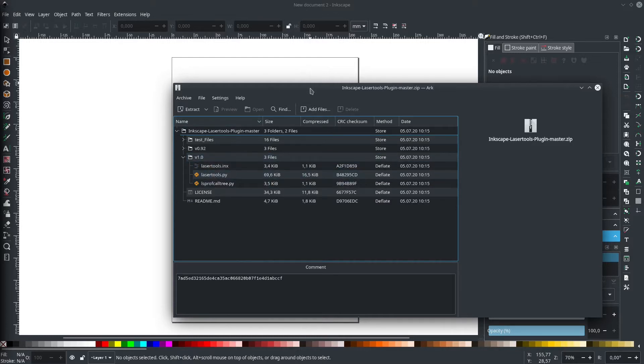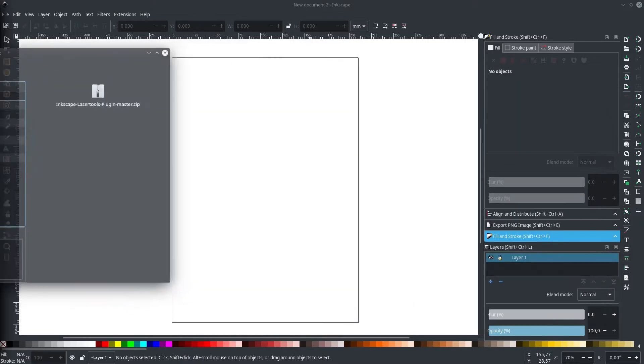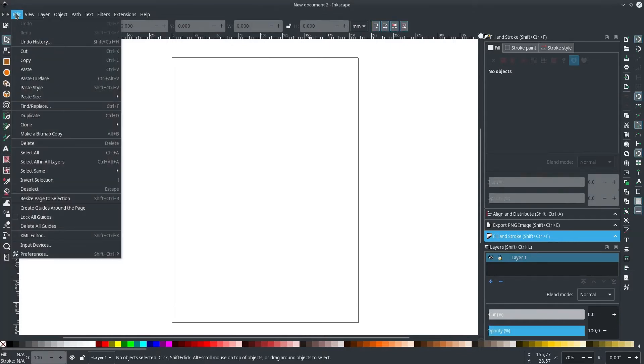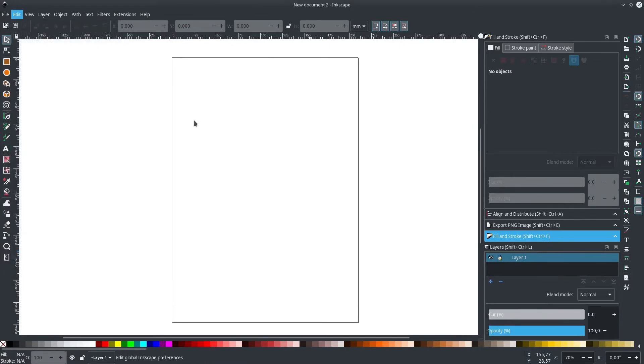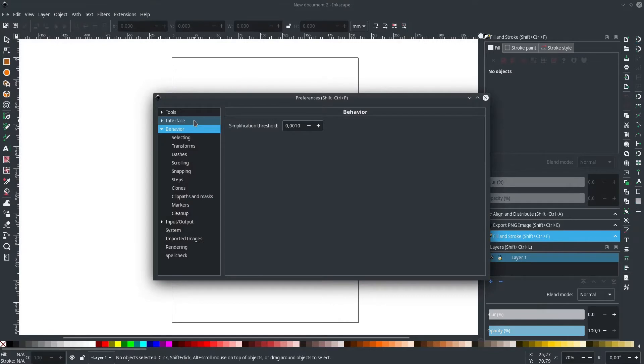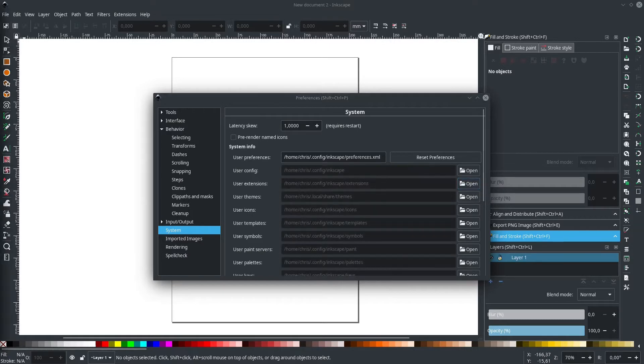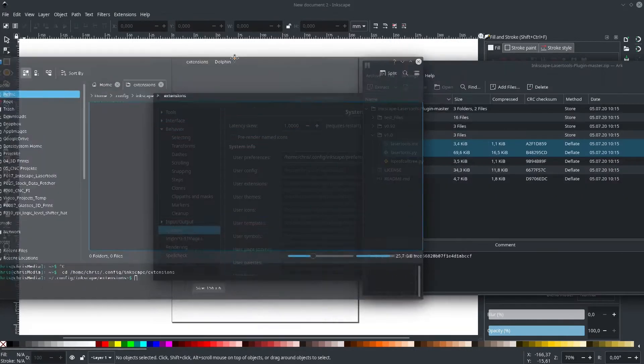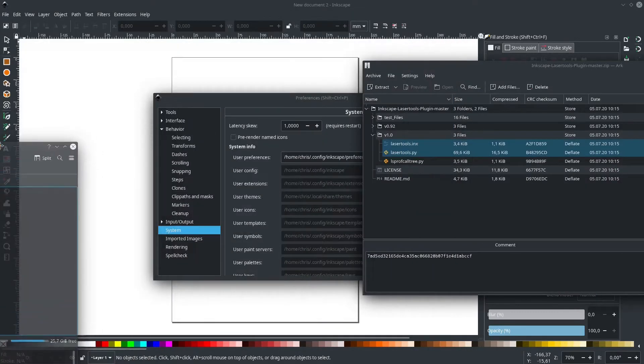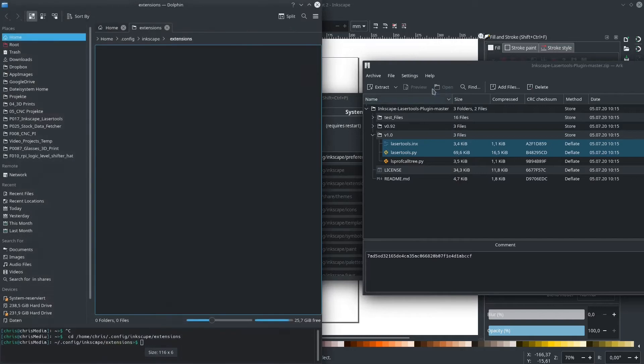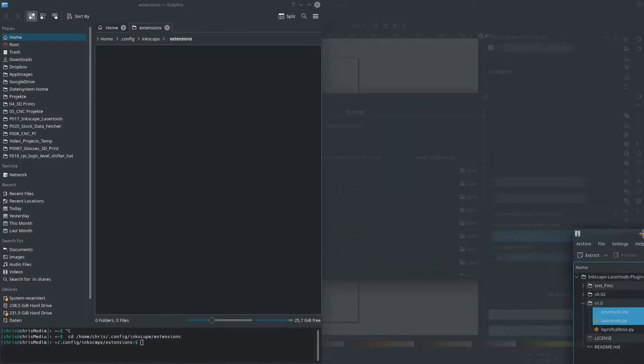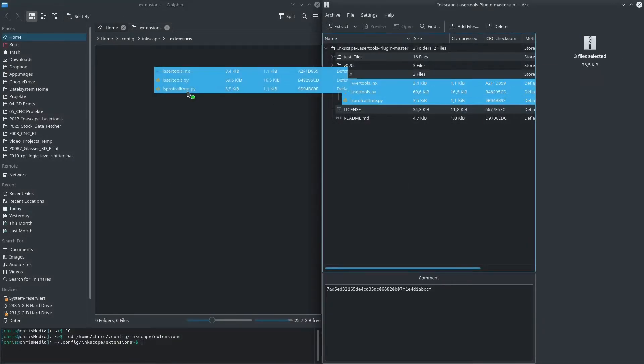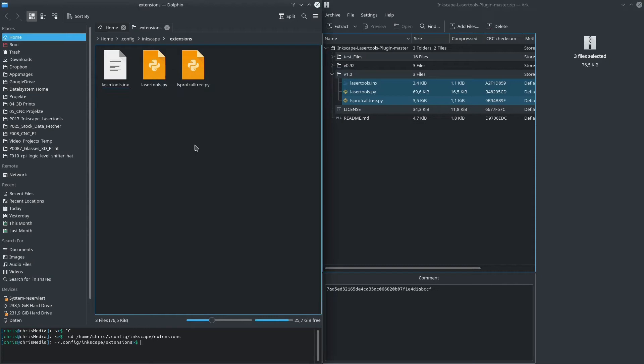The location of that folder varies depending on OS, Inkscape version, and installation. The best way to check your specific folder location is directly in the Inkscape preferences. After copying the content of the folder into the extensions folder and a restart of Inkscape, you should be able to see an entry called laser tools in your extensions dropdown.